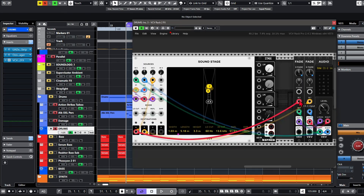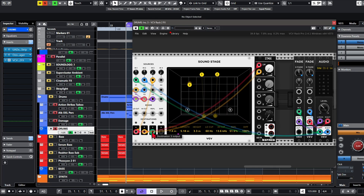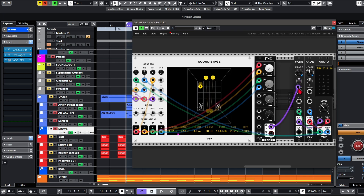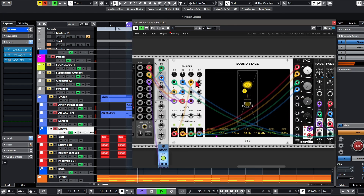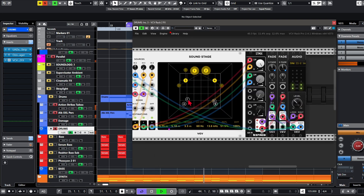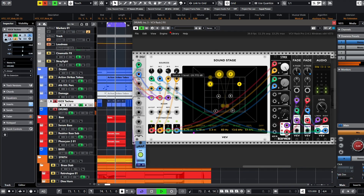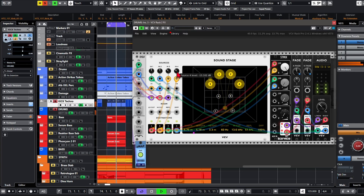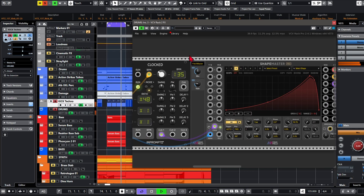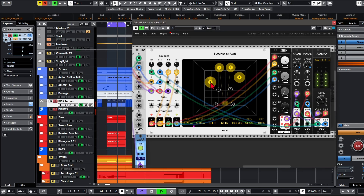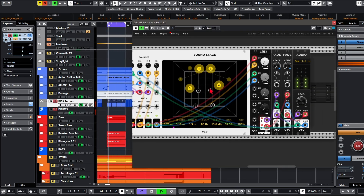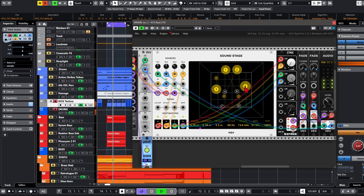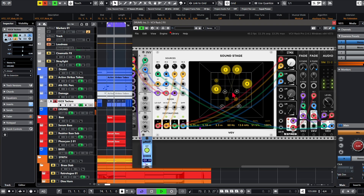Let's take output A and send that to input 3, then add a mixer for left and right. Take destination C and D and reconnect. So now we've got two additional microphones — two feedback inputs and two microphone setups, one in the middle and one in the back.